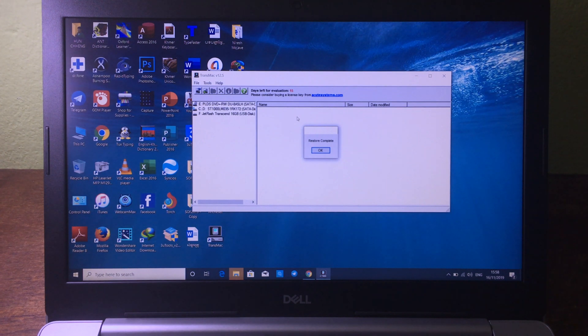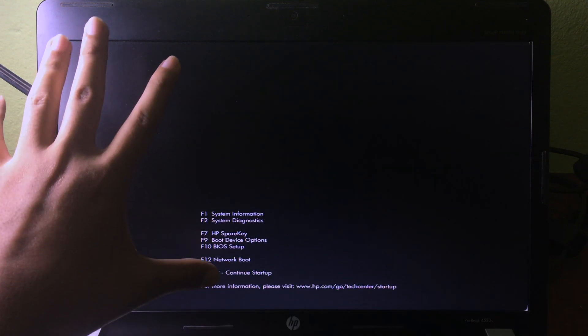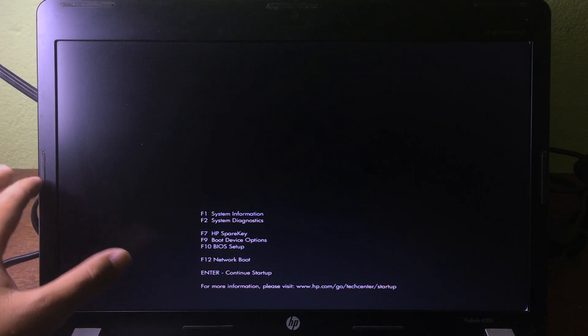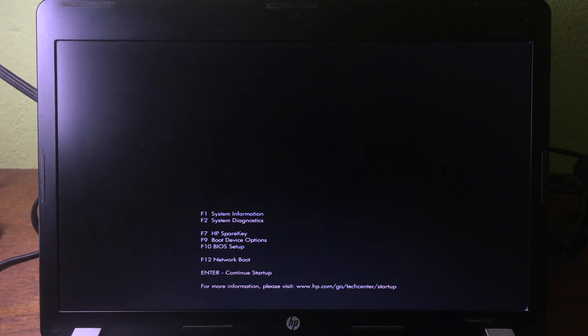Plug the bootable USB into the computer where you want to install macOS Mojave. I have my HP ProBook laptop here. Plug in the USB and power it on. Press the Escape key to go to the Boot Device Options on my HP. If you have a different computer or model it will have a different key, so make sure you check that on the internet.